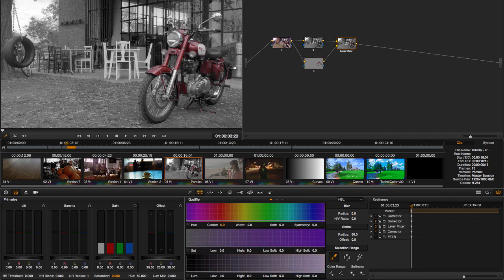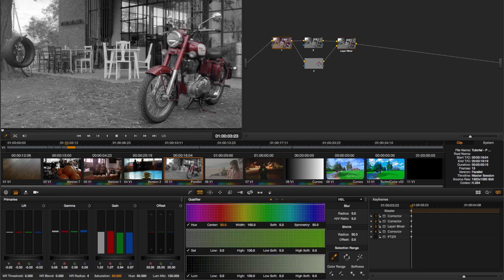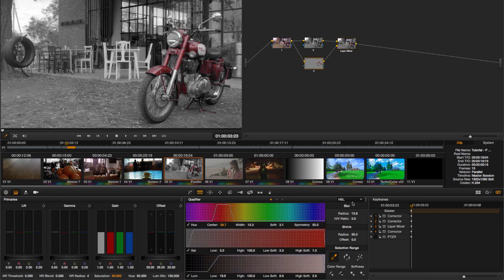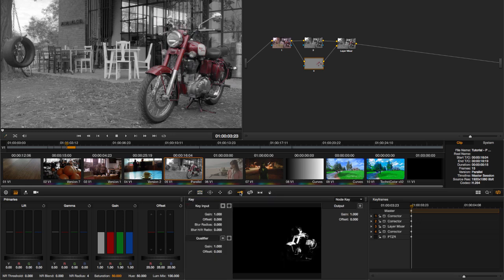And we now have got the shot with the red motorcycle on the grayscale background. We can look at the original image and see that the color of the bike remains the same. What's happened here is that the Layer Mixer has taken the red motorcycle, defined by its qualifier, visible here, or here in the keyer.